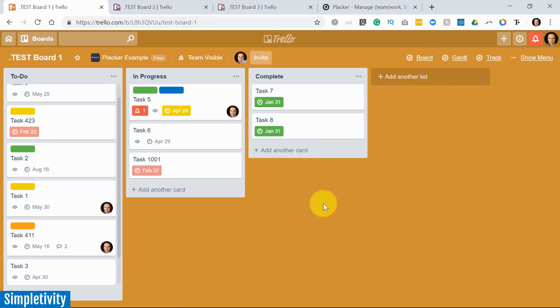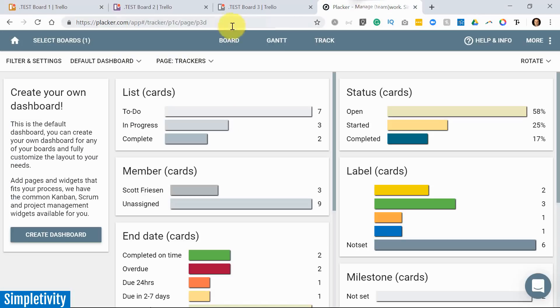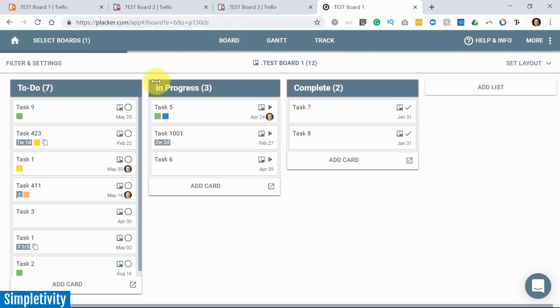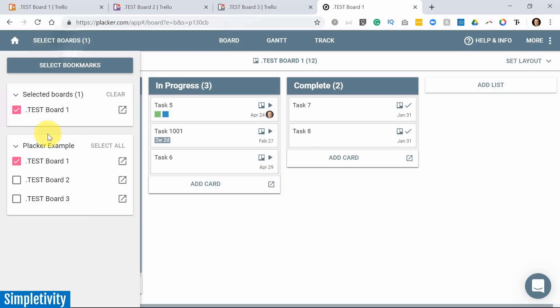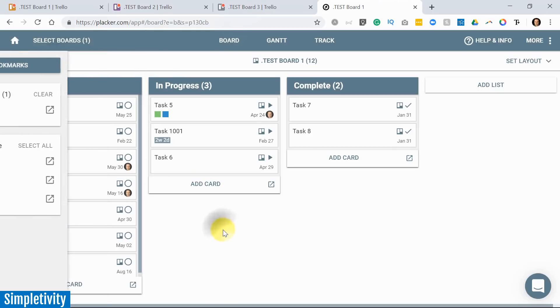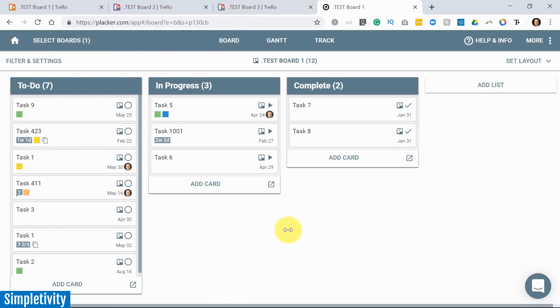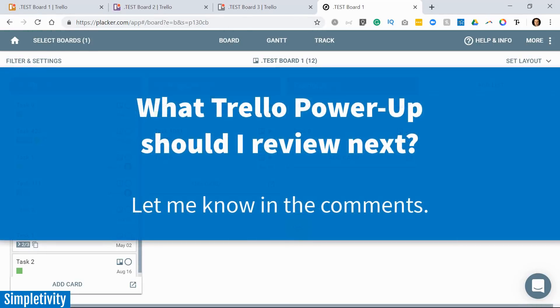So whether you want to create a true sync, whether you want to create dependencies or subtasks, or like I mentioned before, I think just combining boards, right? Selecting multiple boards and seeing them in a single view is one of the best features of Placker. I would encourage you to check it out for yourself. They do have a free trial so you can test out all of the features, which I've shown you here to see if Placker is the right solution for you.